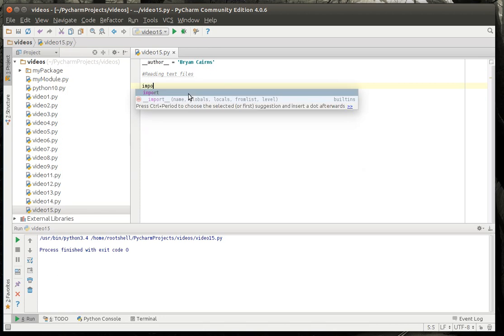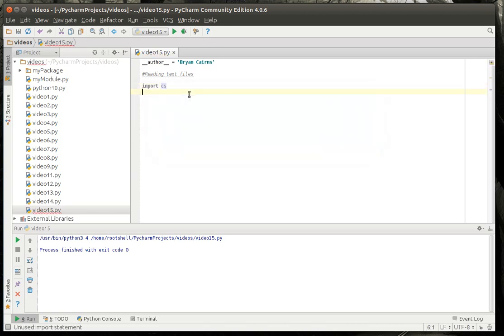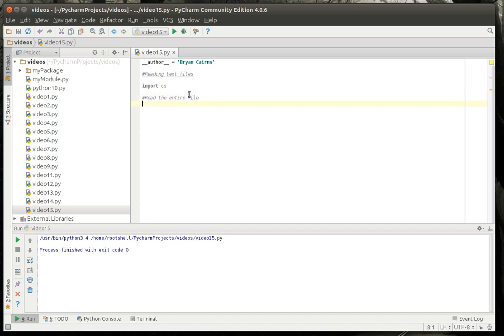Would help if I spelled import correctly. So, to read the entire file, we should probably actually do a little bit of error checking here. I'm not going to go through making a function with the try except finally, because we've done that before.